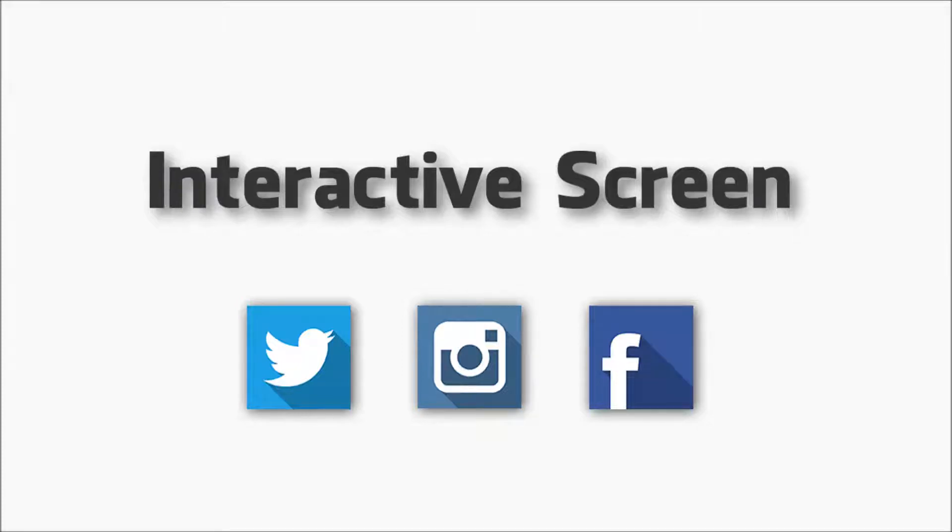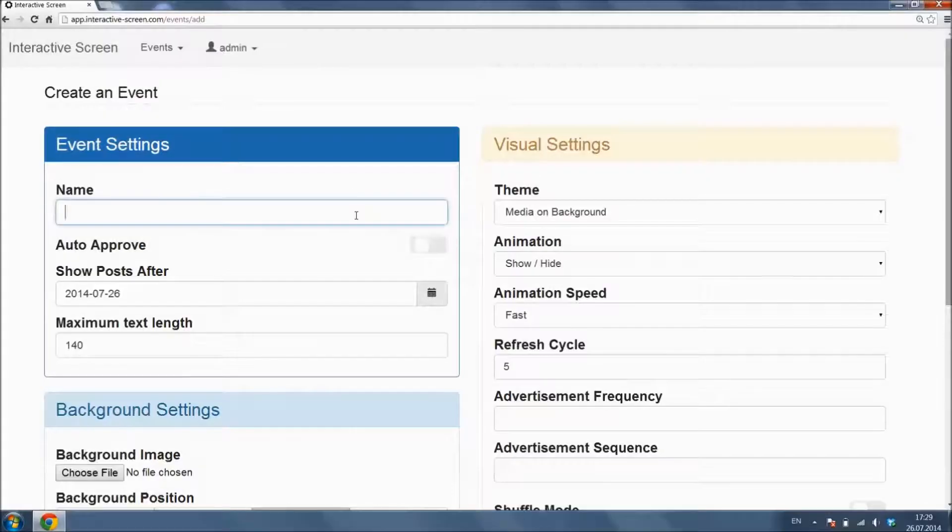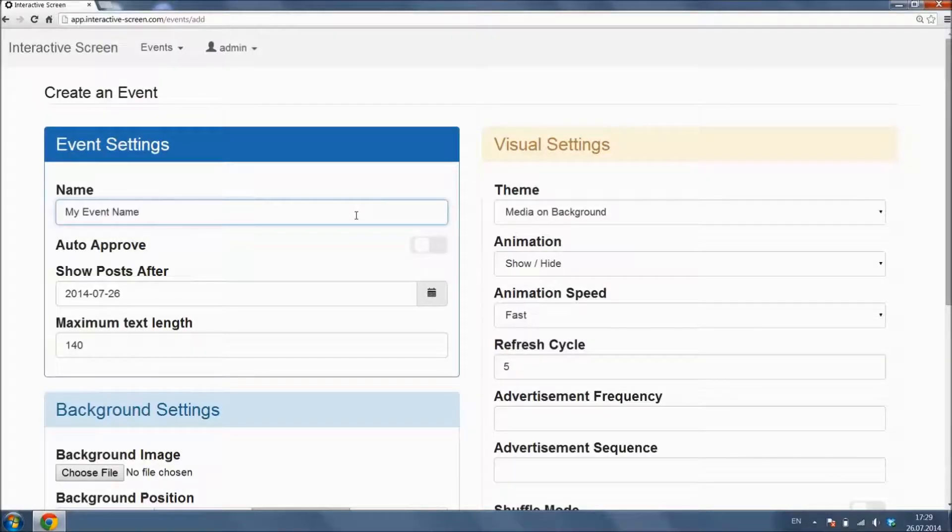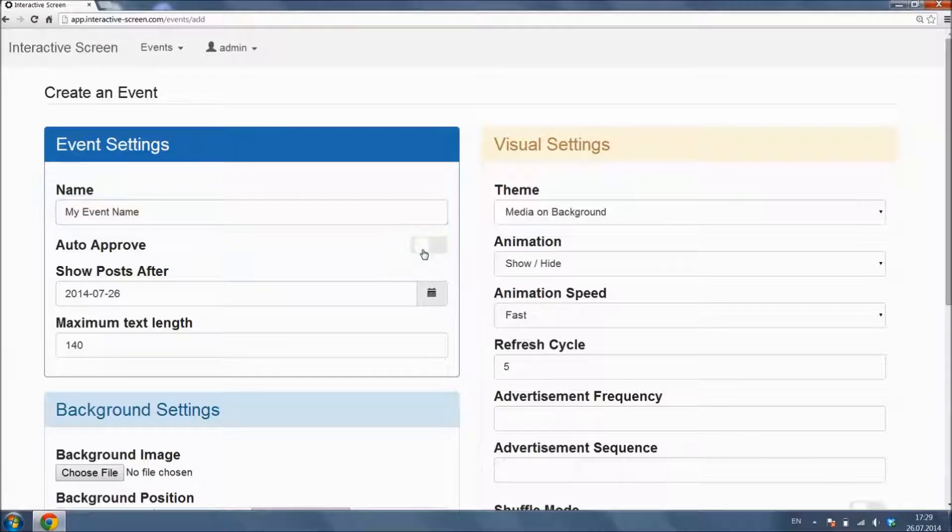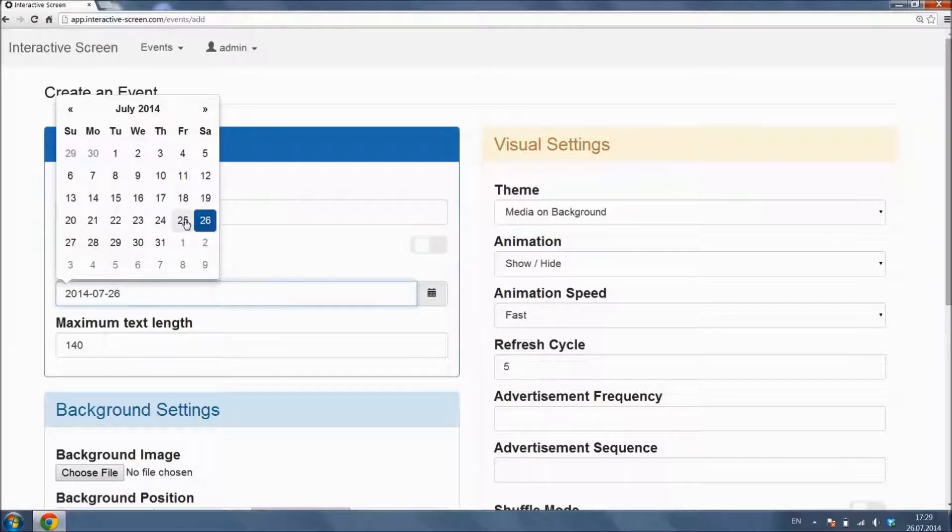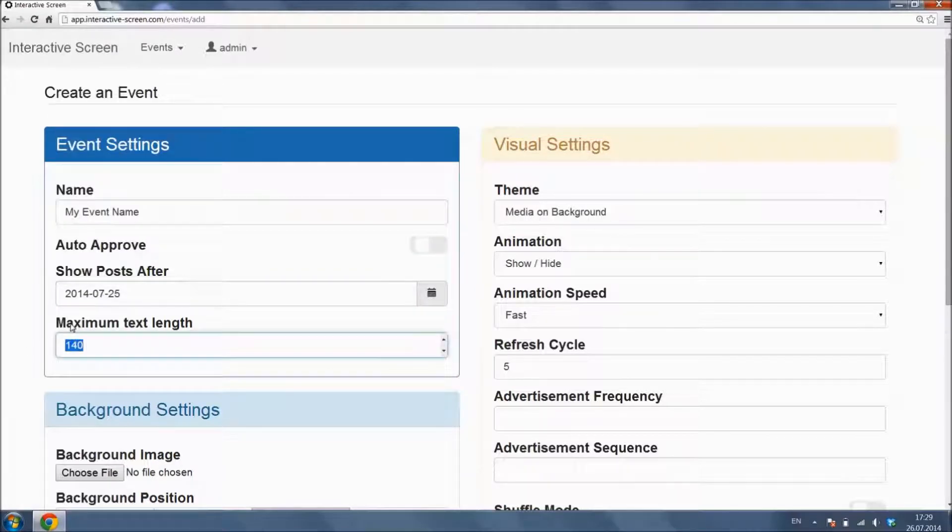Hello, and welcome to Interactive Screen App Tutorial. In this tutorial, we will show you how to use the control panel.